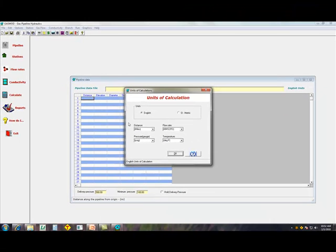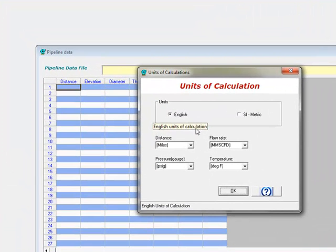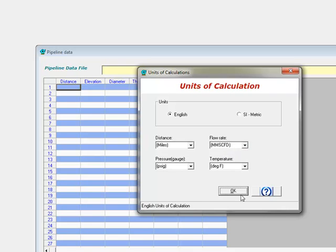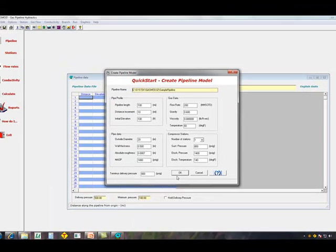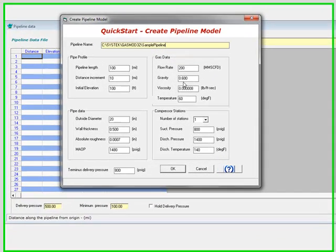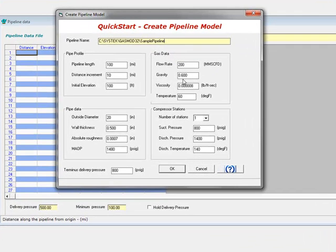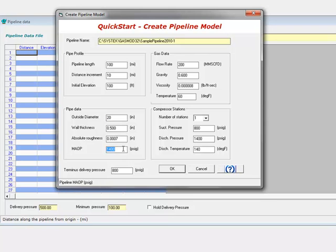In this case, we're going to start off with English units. Distance will be in miles, flow rate in millions of cubic feet a day, and let's specify the name of the pipeline as sample pipeline 2010-1. We'll say it's a 100-mile pipeline. It's going to build the model every 10-mile increment. Starting elevation is 100. A 20-inch outside diameter, half-inch wall thickness, MAOP of 1440. We'll simulate a 200 million cubic feet a day flow rate.